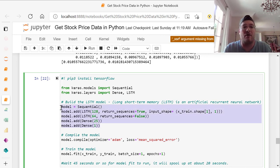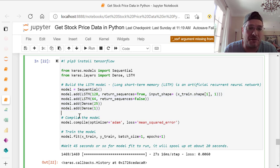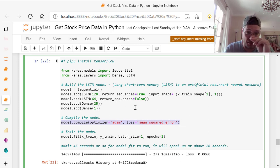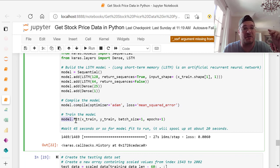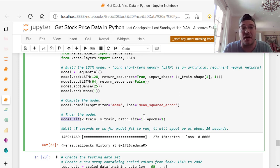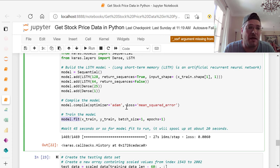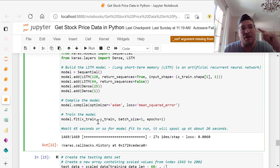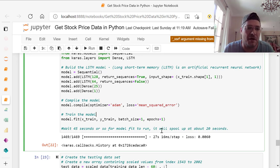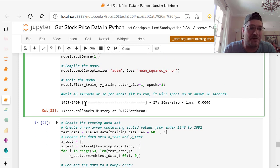Then we compile the model. Model dot compile, optimizer equals adam, loss equals mean squared error. There's different models you can use. This is the one we're using. Train the model, model dot fit. We're going to fit the model on our X underscore train and Y underscore train. Batch size equals 1, epochs equals 1. You can use different batch sizes. Now when you build this, you have to wait about 40, 45 seconds or so for the model fit to run. If you go on to the next step, you're not letting it run. It'll start to spool up in about 20 seconds and you'll see it when it does. This will start to fill up. That's our output, all 1,469 values.